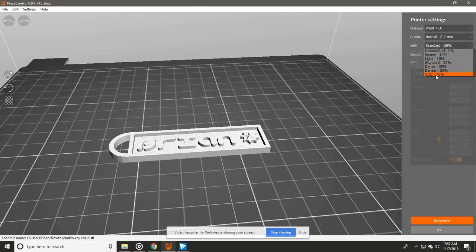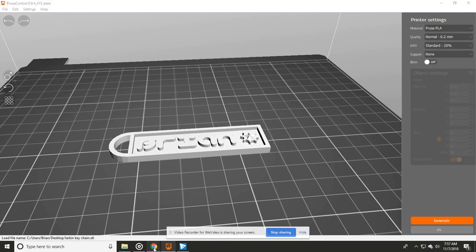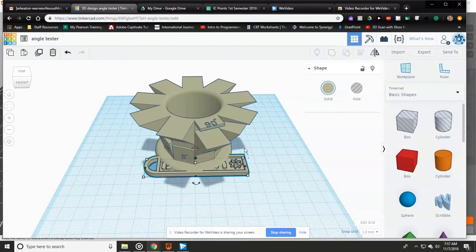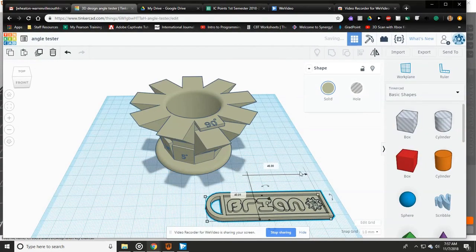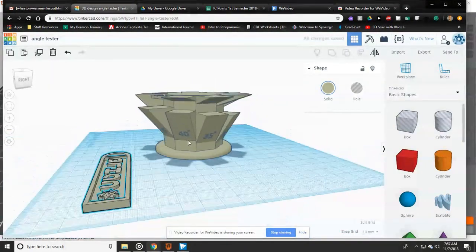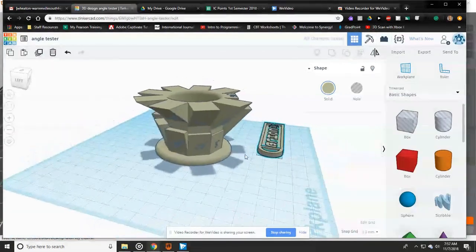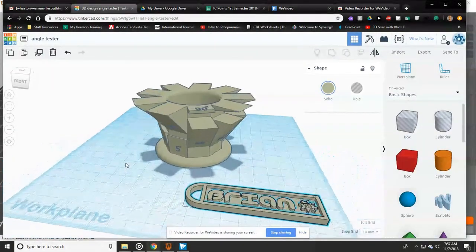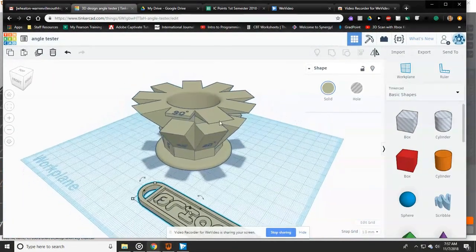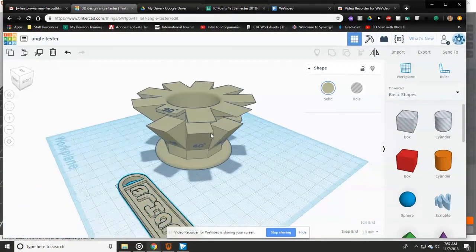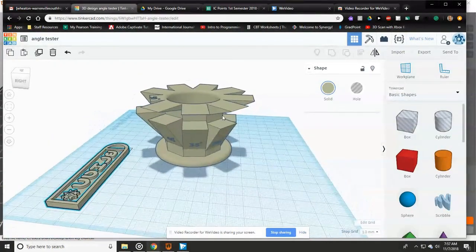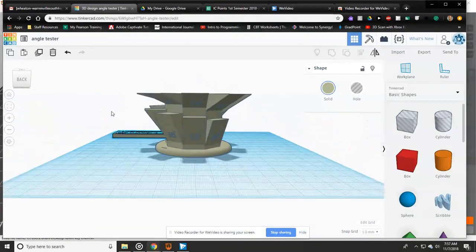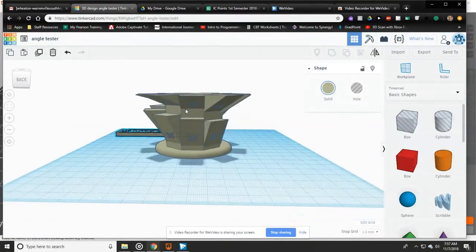Supports has to do with whether or not you have certain angles within your project. This right here is an angle kind of tester that we can print off at some point. This doesn't show you how it actually prints, this is just how the model looks. It starts to look a little janky around like 70 degrees, 65 right around in there.